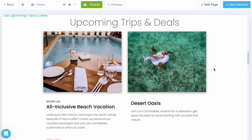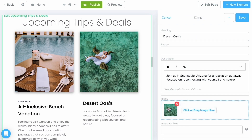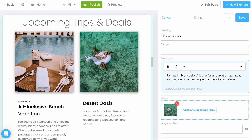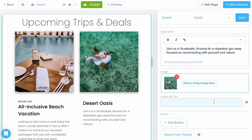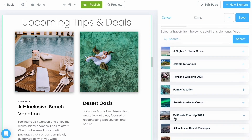A couple of other things we're going to look at is how we can actually include trips we've created in Travify and import them easily onto this page. We can do so by clicking into an element — I'm using our large card gallery for this. Select the pencil icon for the card and, once you have some details input, make sure to select Import from Travify at the very bottom and select the Trip option.